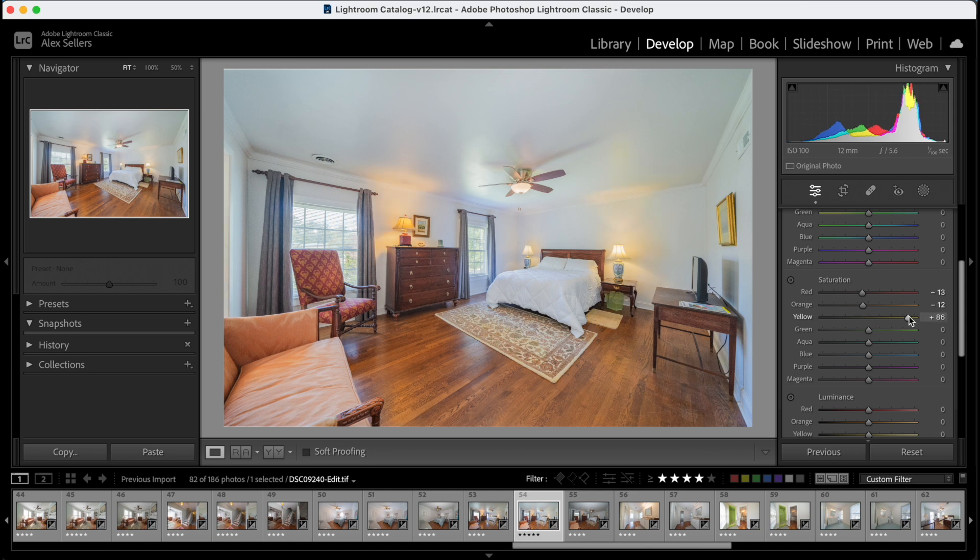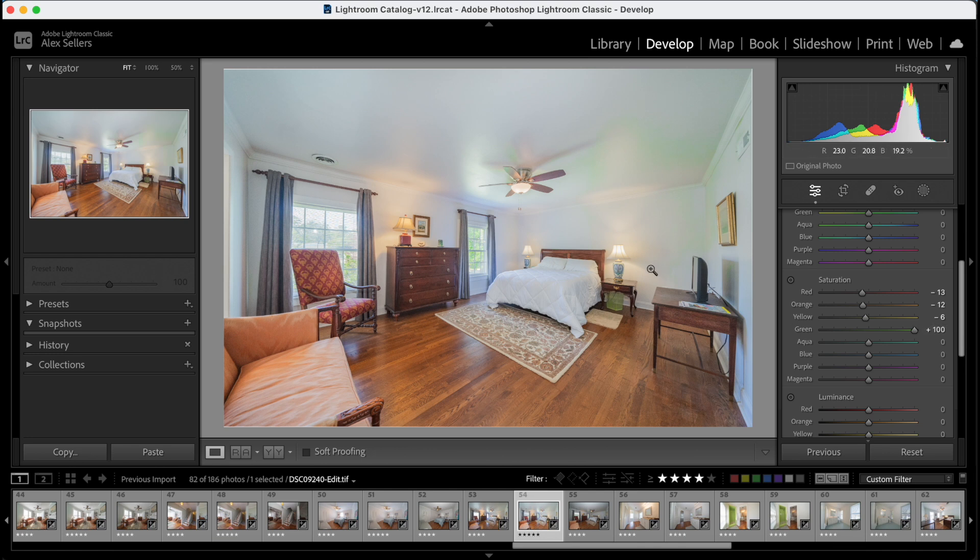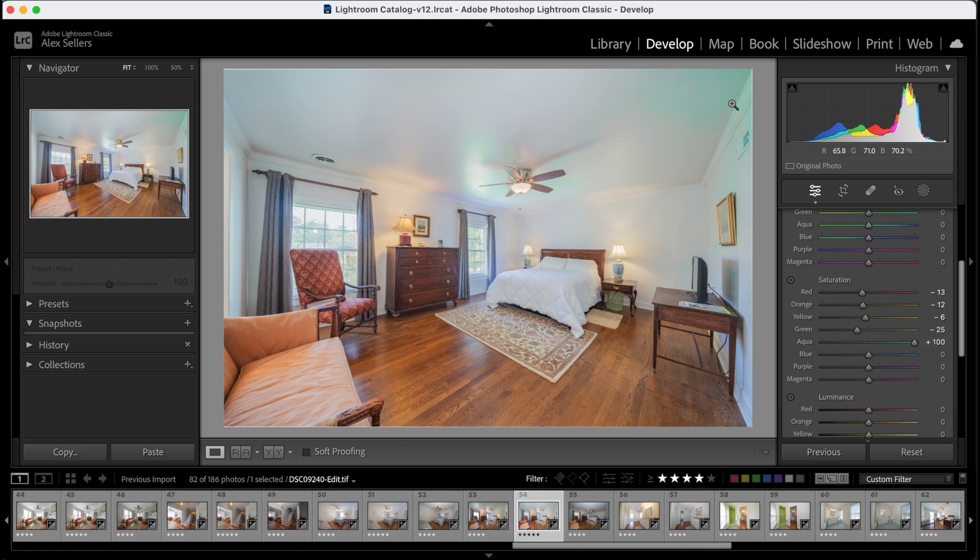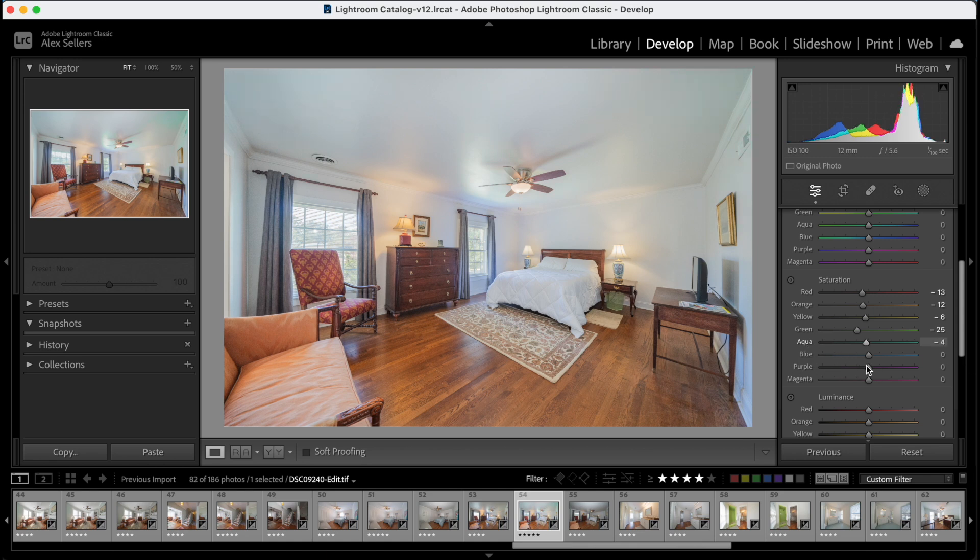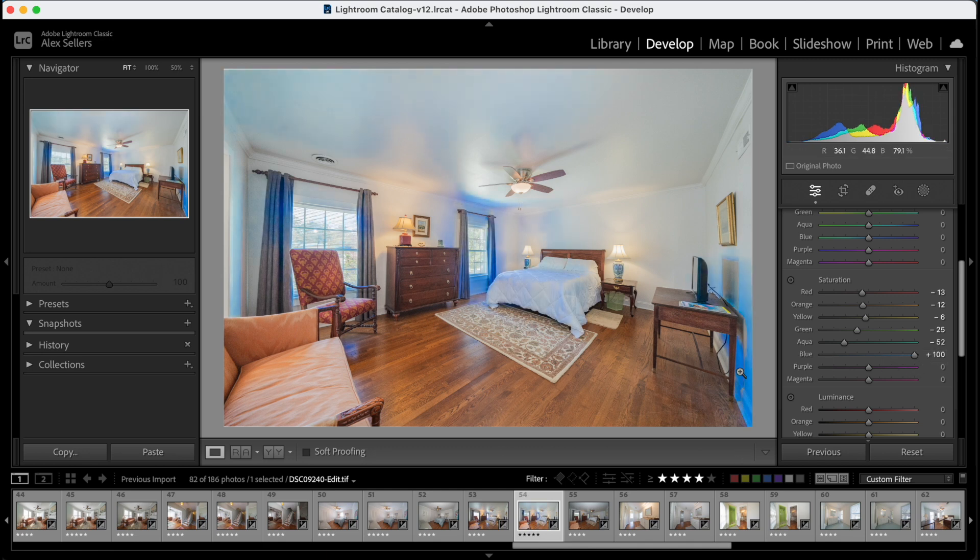The yellows are in the lamps, in the rug, desaturate that a little. Then the greens, you can see like in the ceiling up here, that's mainly a reflection from the windows, but the ceiling is not green. So we're going to desaturate that. Same with aqua, see on the ceiling, desaturate.